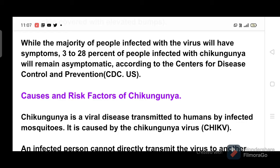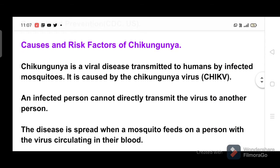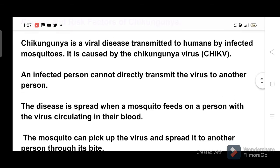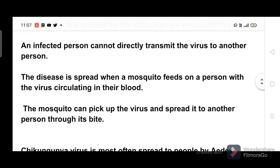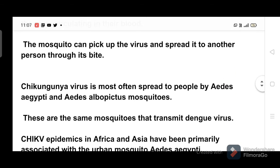Causes and risk factors of chikungunya. Chikungunya is a viral disease transmitted to humans by infected mosquitoes. It is caused by the chikungunya virus. An infected person cannot directly transmit the virus to another person. The disease is spread when a mosquito feeds on a person with the virus circulating in their blood, and can then spread it to another person through its bite.